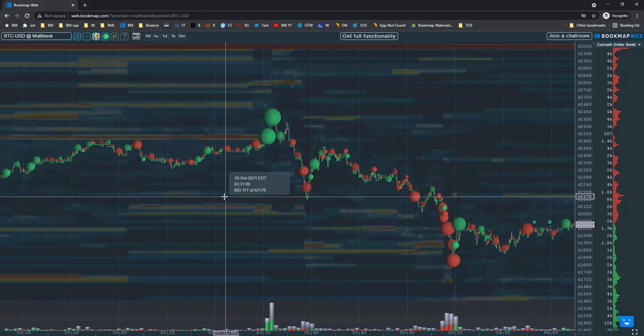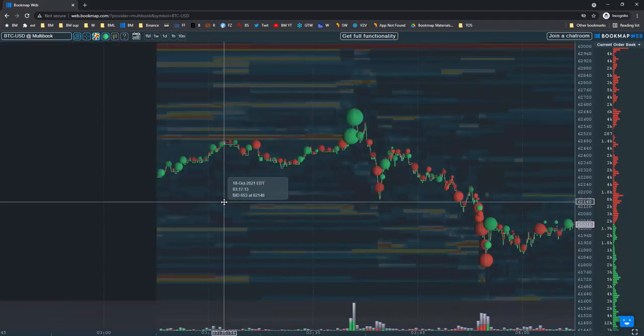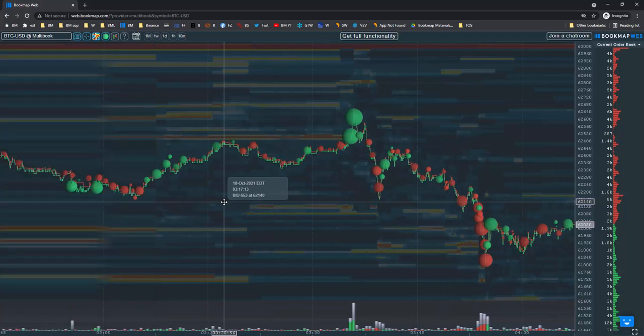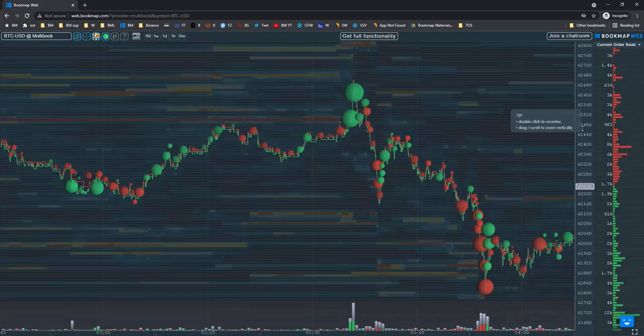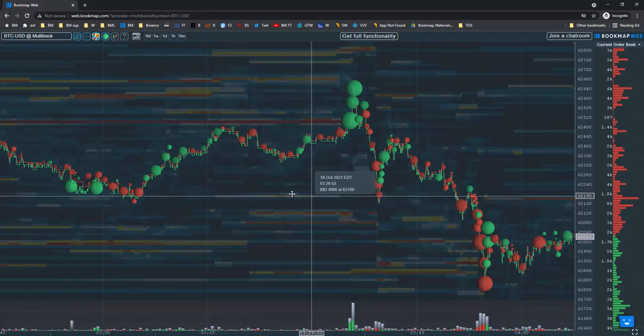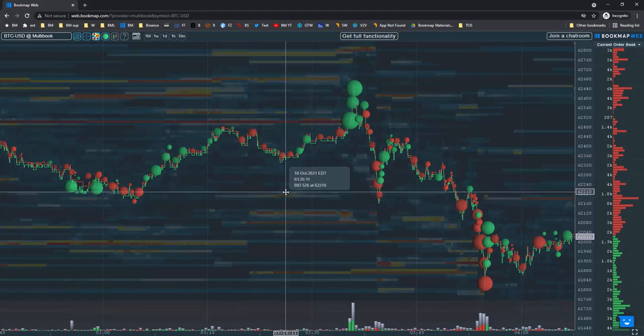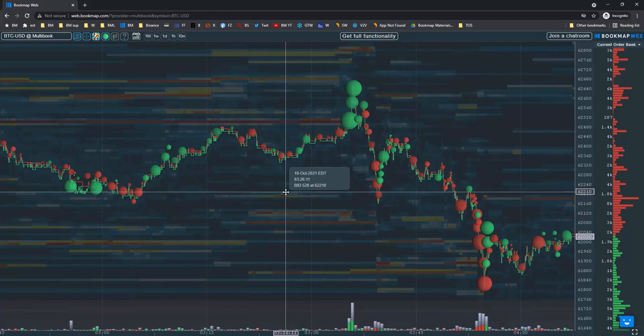As you can see, BookMap's multibook desktop and web versions allow you very quick direct access to pre-selected BookMap synthetic instruments, thus allowing you to bypass the process needed to create your own customized synthetic instruments.